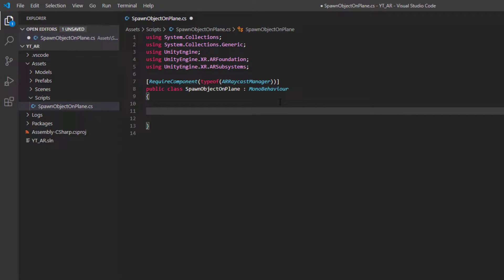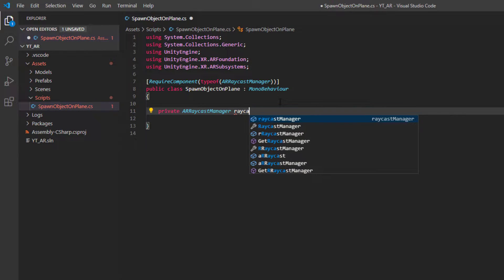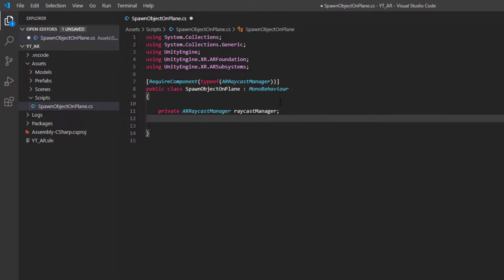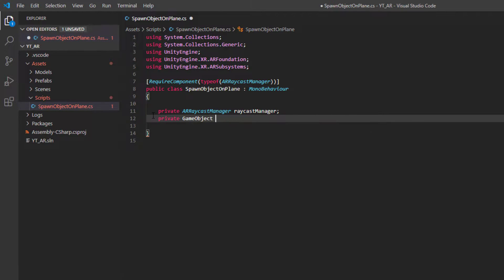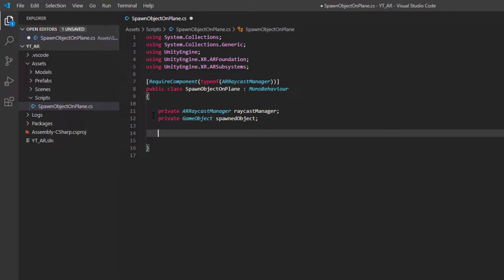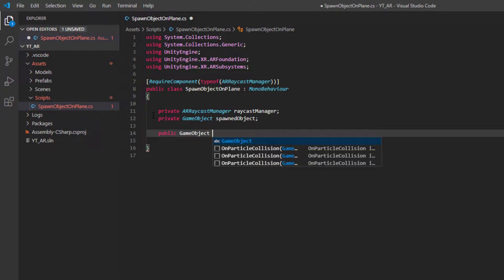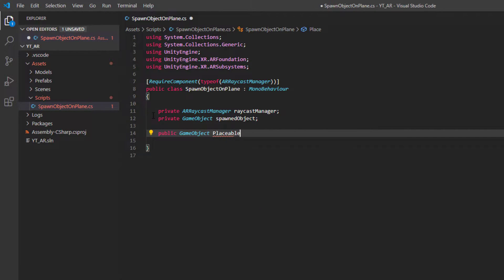We can start implementing our variables. The first one stores a reference to the raycast manager we've designated — I'll simply call this one raycastManager. We'll also need to keep track of any spawned objects; for this example we're just working with a single object, so this will be a private GameObject called spawnedObject. Next we need a public variable for the prefab we'll be placing into the world, also of type GameObject — I'll call this one placeablePrefab.